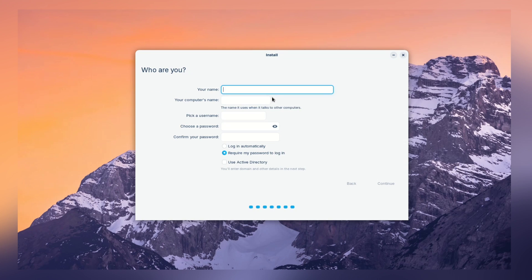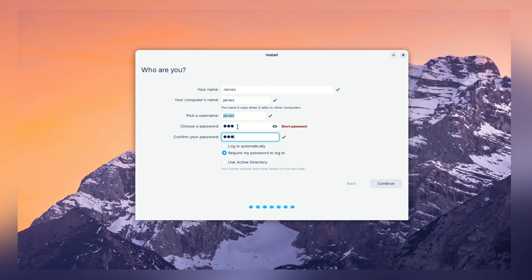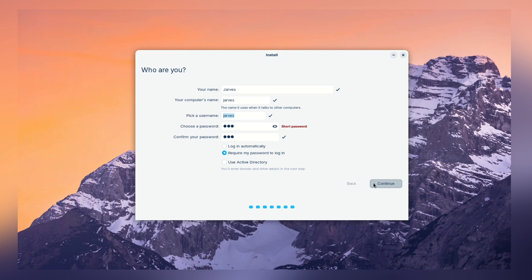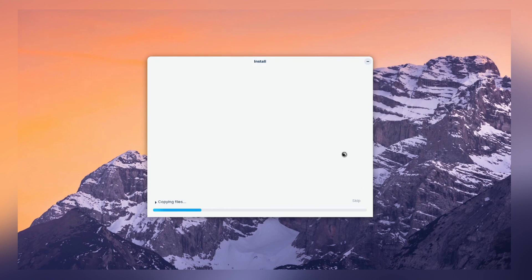And now, here, enter username and password. Let me quick fill it.